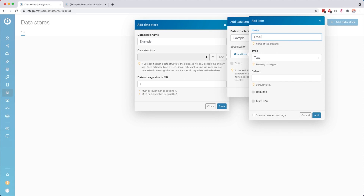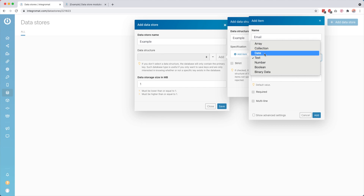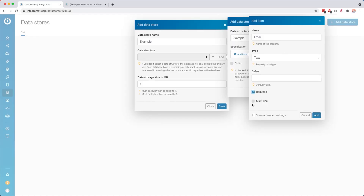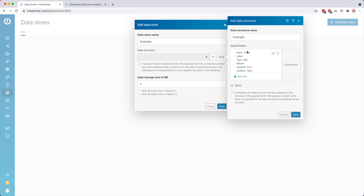Click 'add item' and give the column a name — for example, someone's email address. Then you set the type: it can be an array, a collection, a date, text, number, boolean, or binary data. Because we want to store an email address, I would set the type to text. You can also set a default, and if you want you can make it required so that whenever we add data to the data store, this field has to be filled in. Multi-line is for if you want to add multiple lines inside that one text field. Then click 'add'.